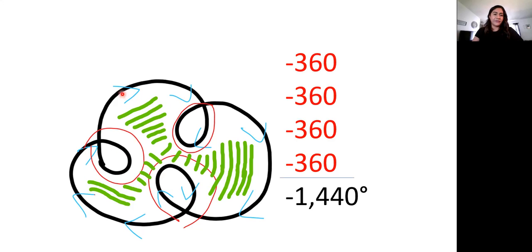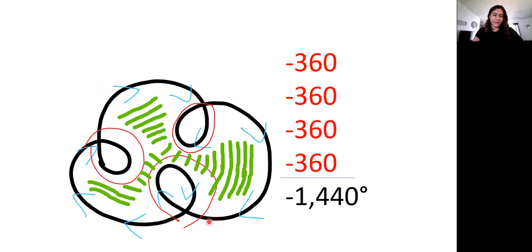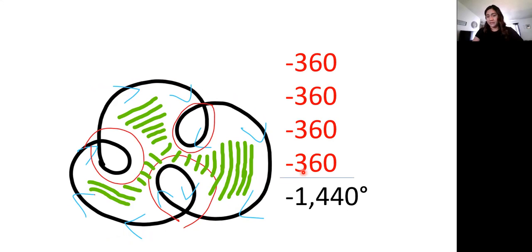So if we focus on the outer part, and we start with an arrow, we follow that arrow, and it takes us around, once again, clockwise. So we've added a fourth negative 360.